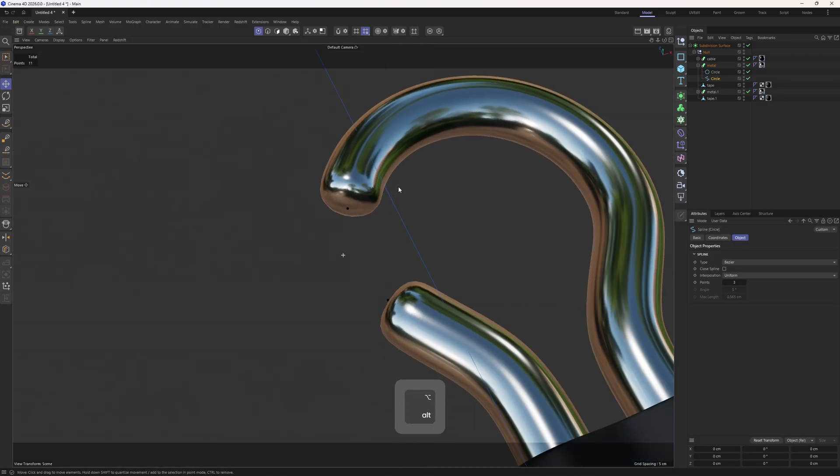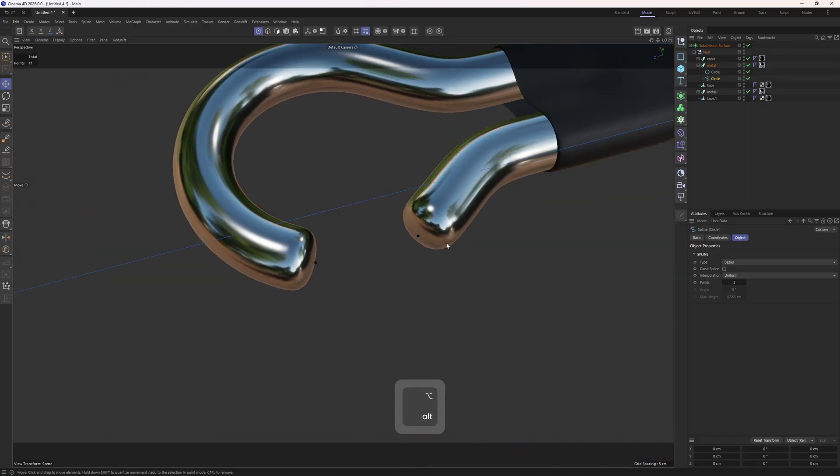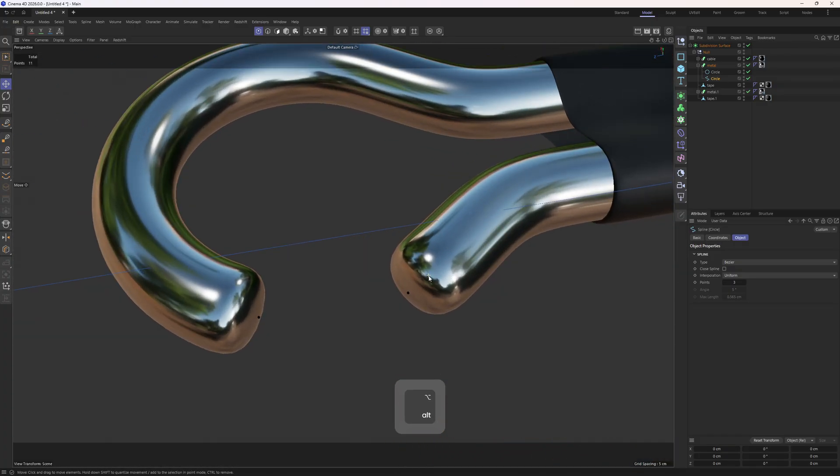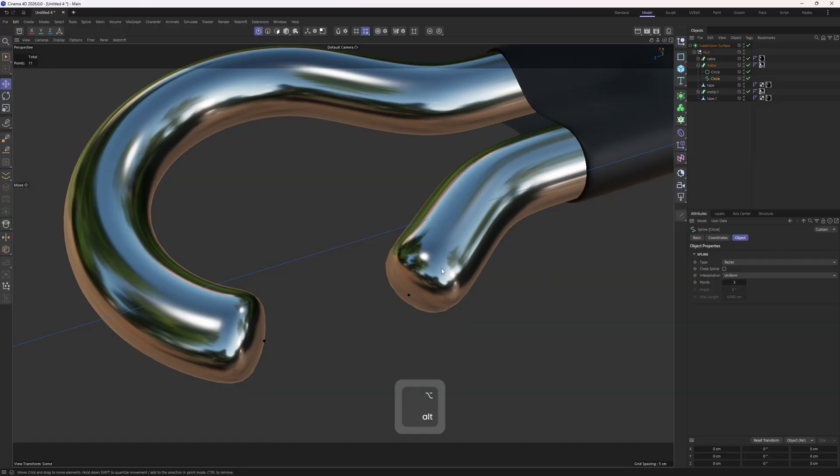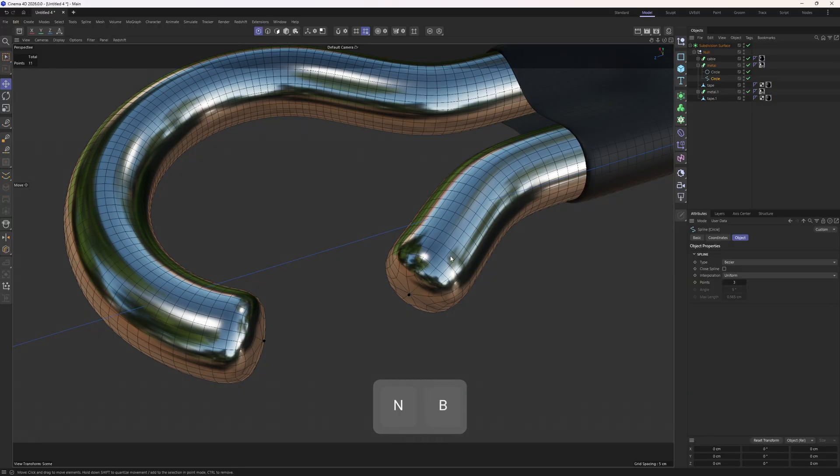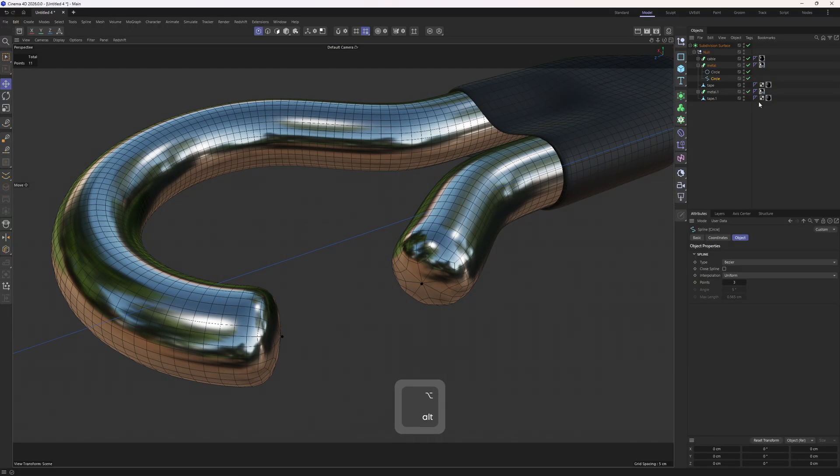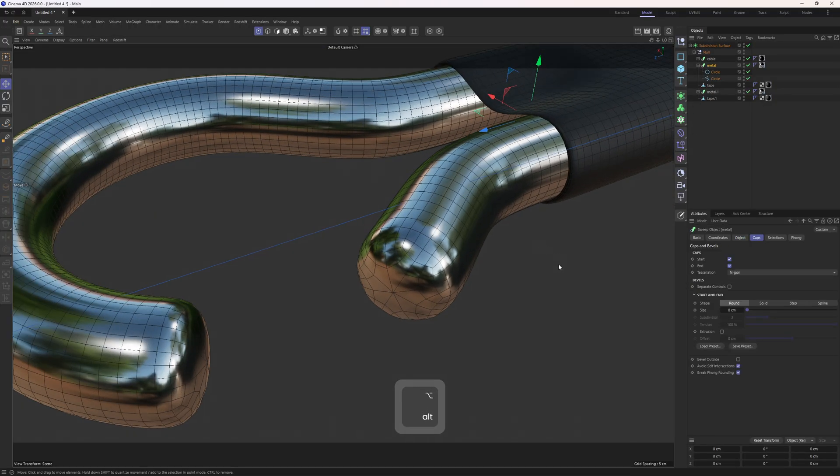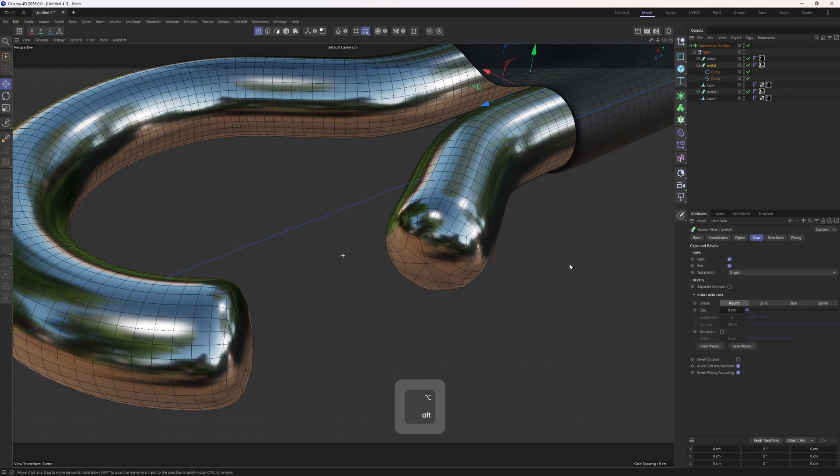This will basically create any spline but what we can do is select that point and delete it, which is going to open up that gate. And what is more we can enable the wireframe mode, go to the metal spline and play around with the options of the caps.